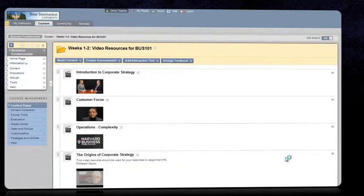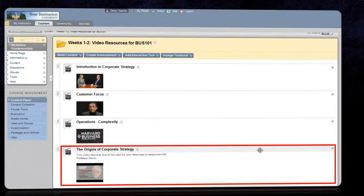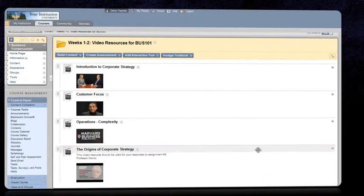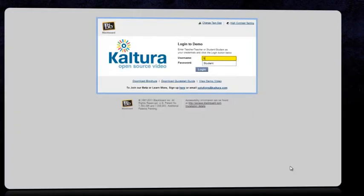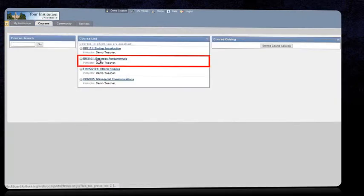At this point, the instructor has completed setting up the video resource and made it available to the students in the course. Finally, the student logs in and views those video resources that were made public on the course gallery page.